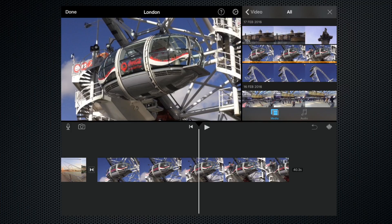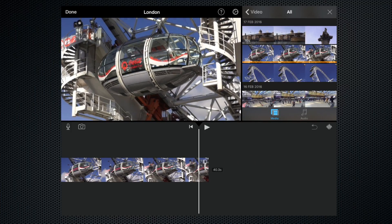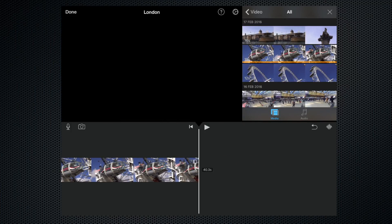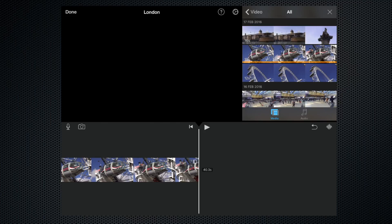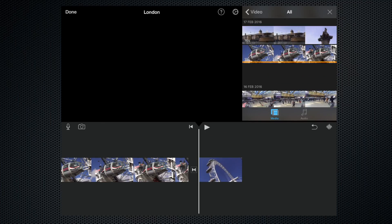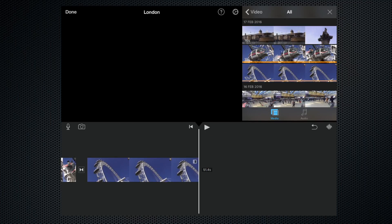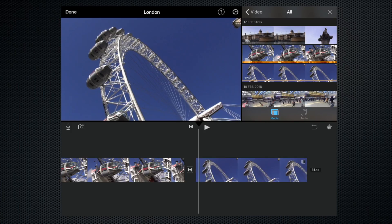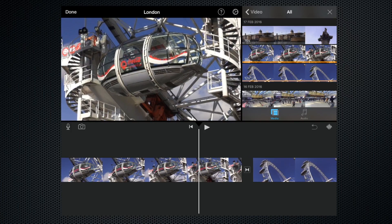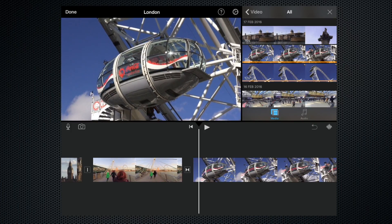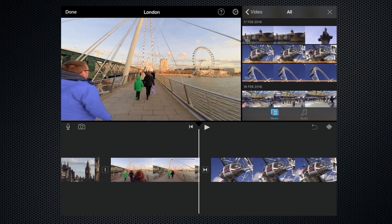Now let's add another clip to the end. We do the same because we have the media browser open still. Let's highlight the clip beneath it, the wider shot of the London Eye. Let's click plus again, and as you can see, that's also dropped the clip in.